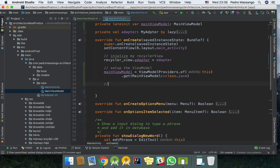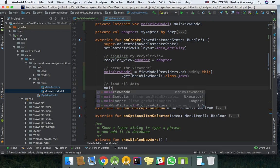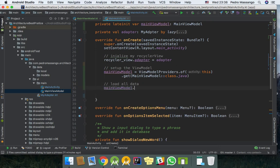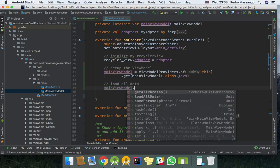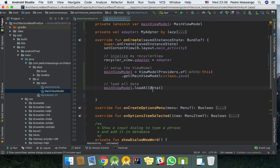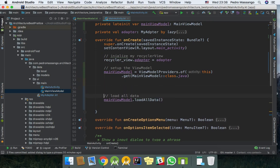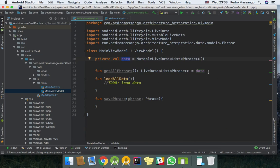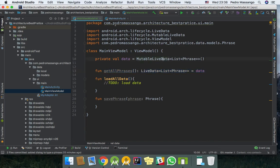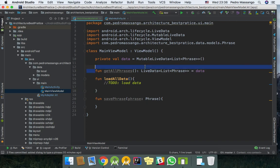So MainViewModel, load all data. But before this we need to listen when the data changes. So we need to listen for this function that returns an instance of MutableLiveData. So when we call this function, our data will be updated.